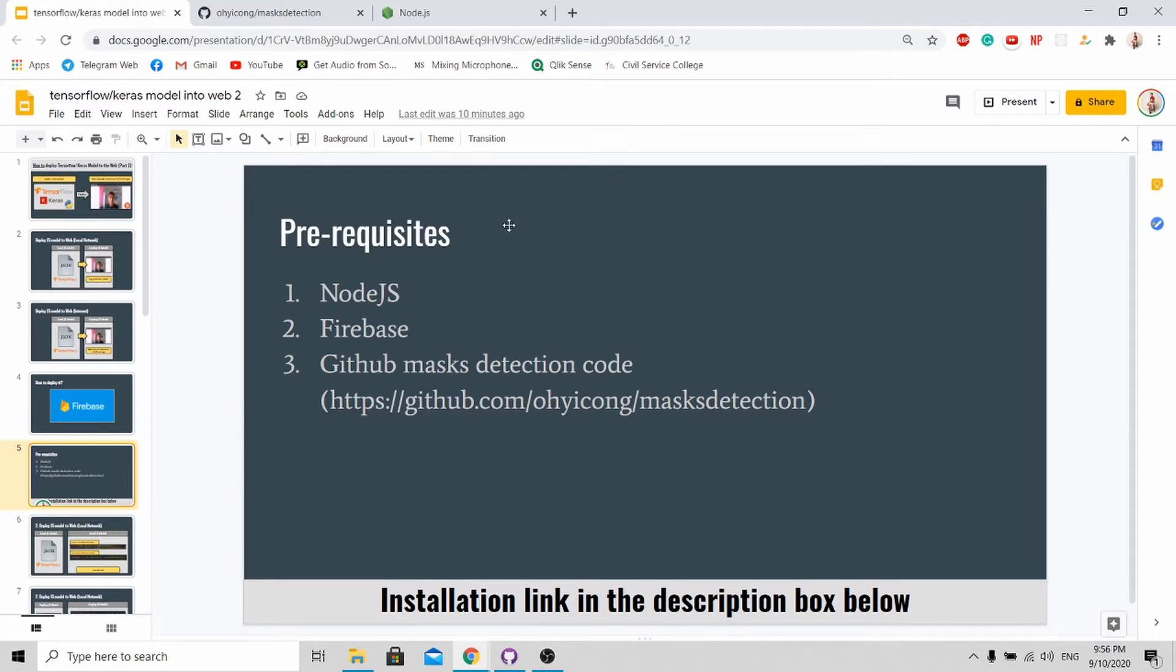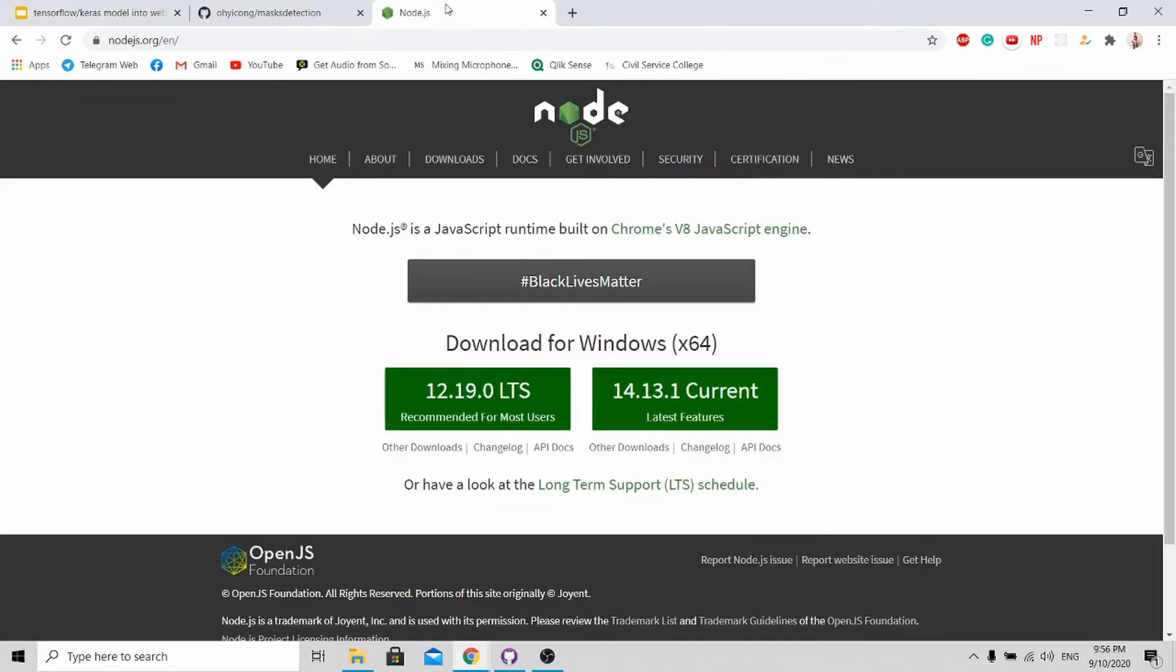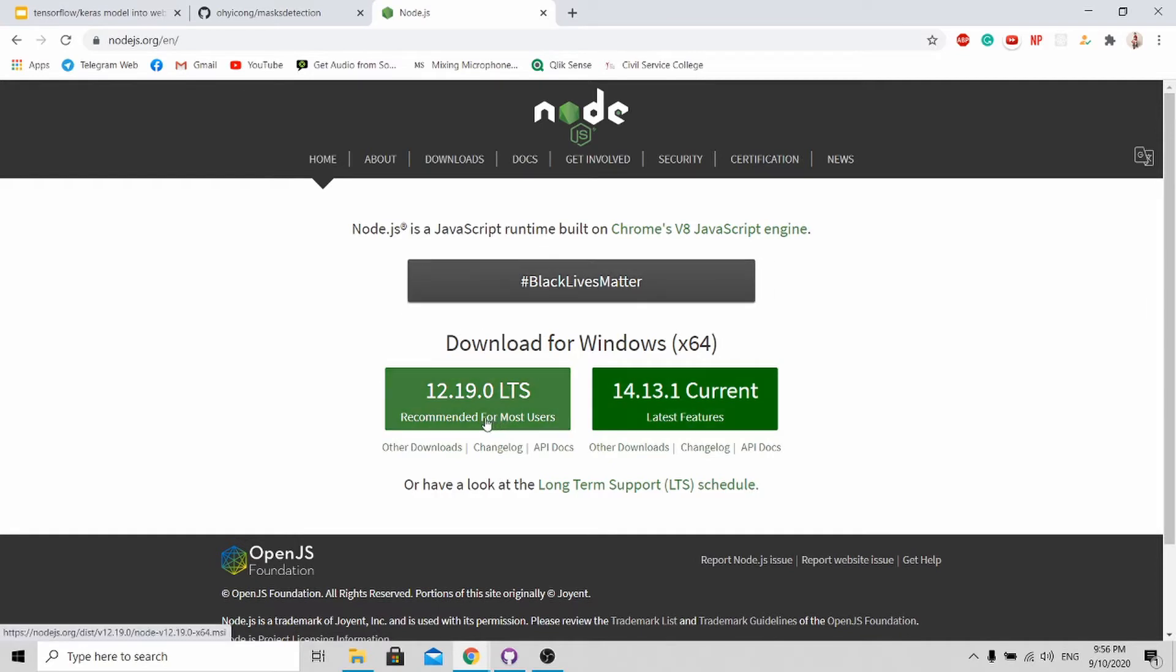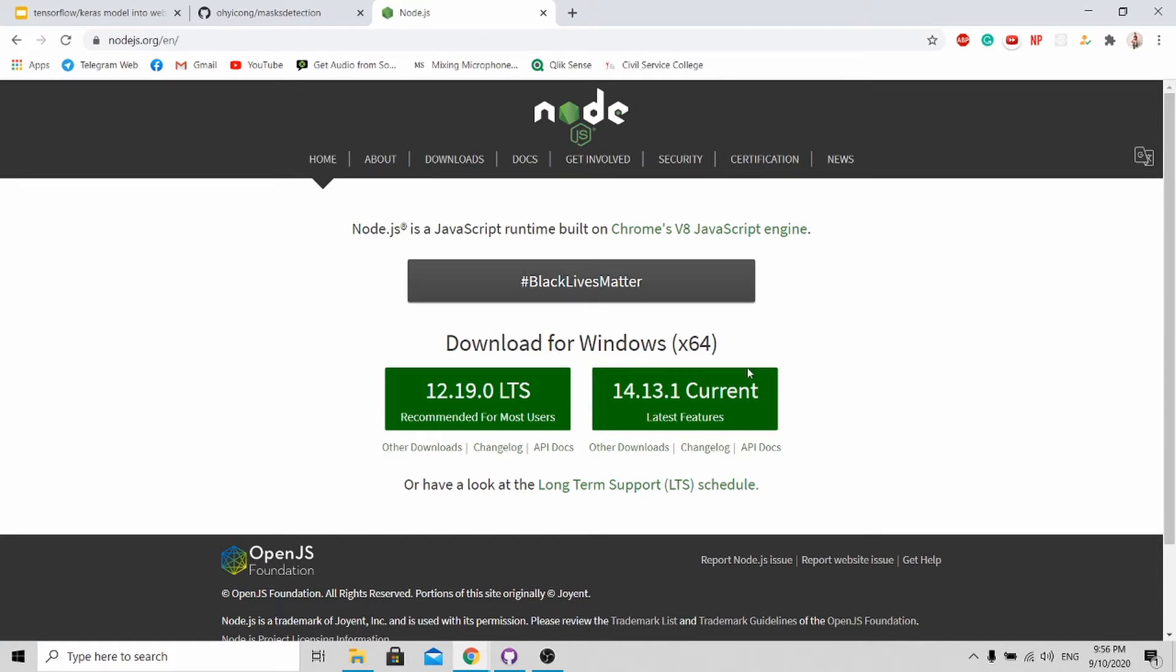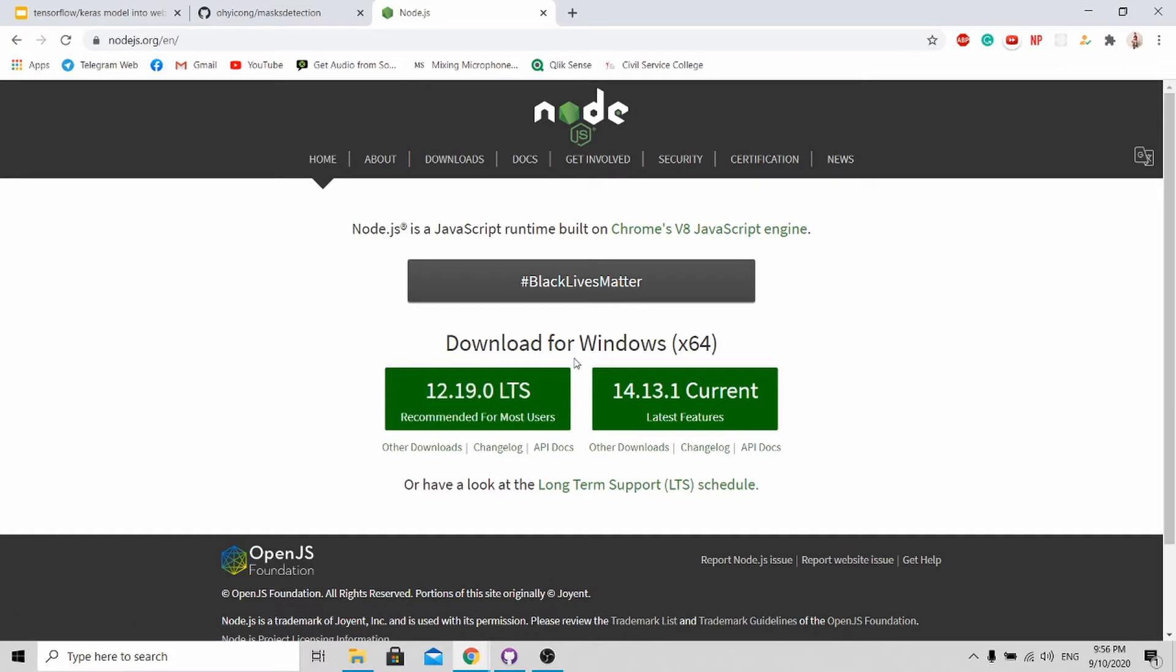So without further ado, let me guide you through the installation and deployment process. First, go to the Node.js website. Just download the Node.js over here. It will actually detect your OS automatically and recommend the best version for you. For myself, I'm using Windows 64-bit, so I'll just download here.